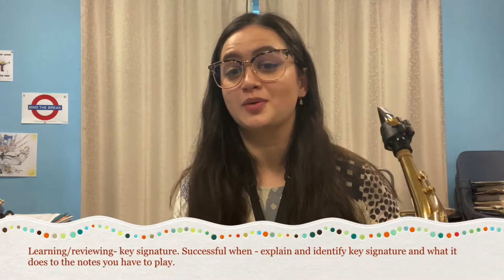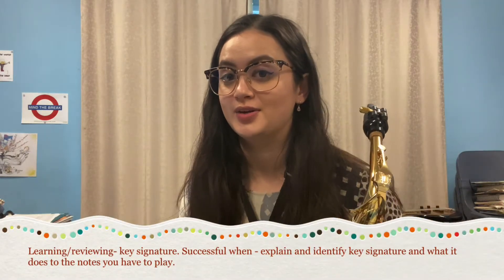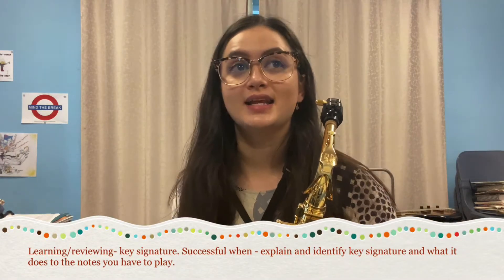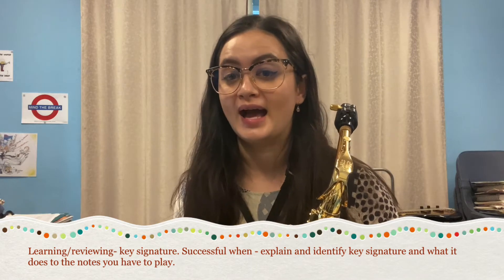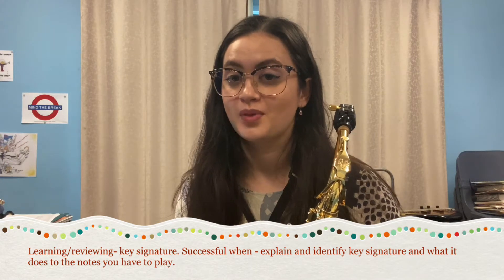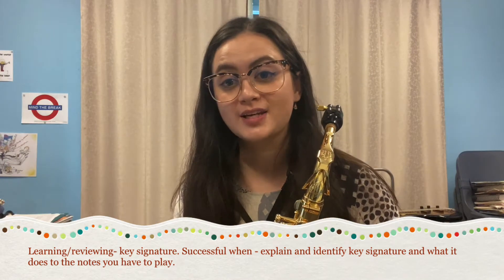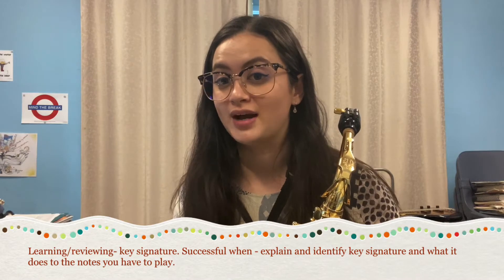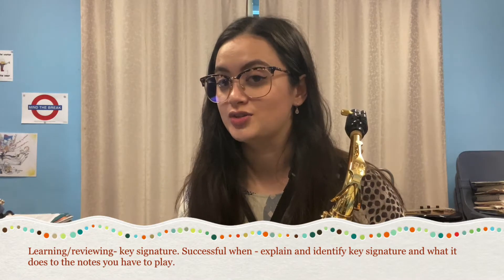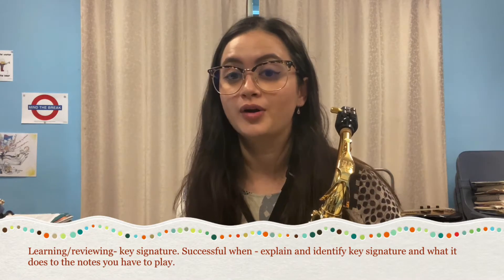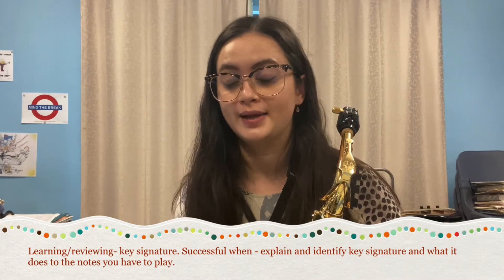Hello saxophones and welcome to your fourth guided music practice video. In today's lesson we are going to be looking at key signatures. You'll be successful when you can correctly identify and explain what a key signature is and what it means for your playing.